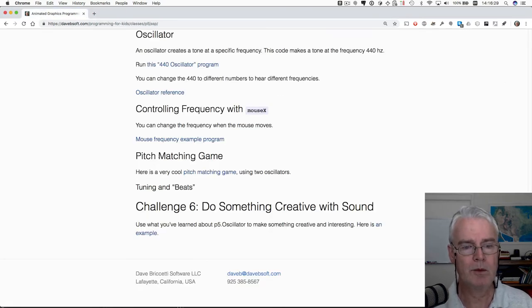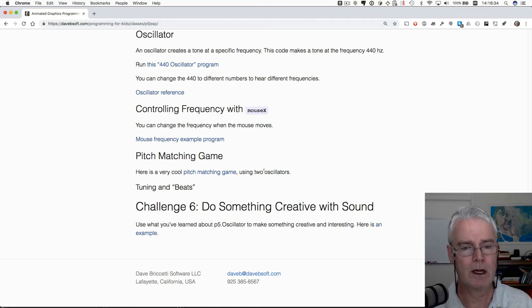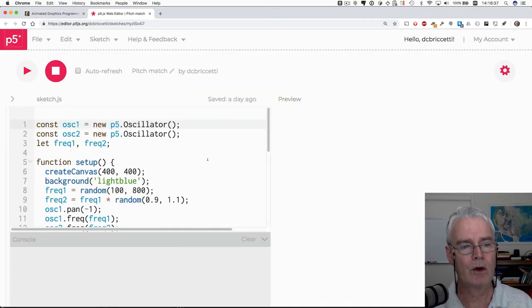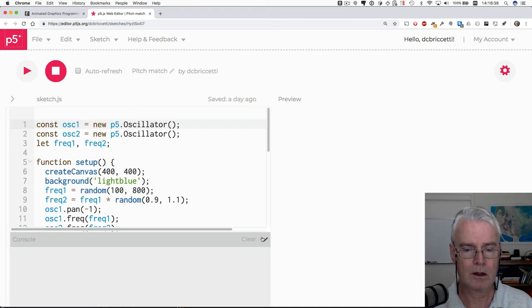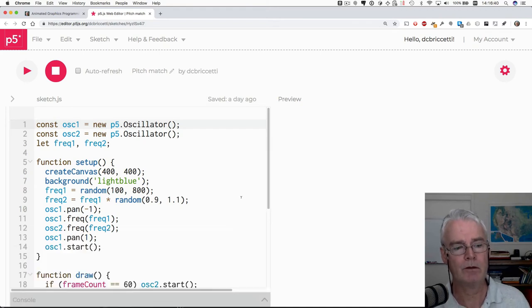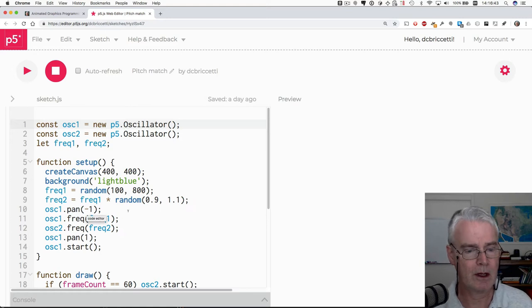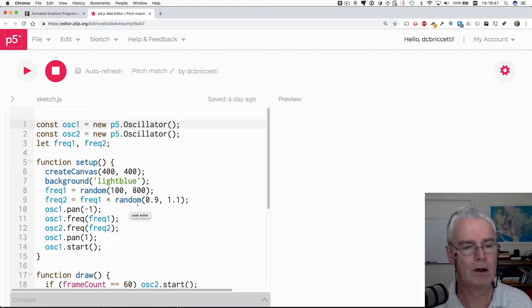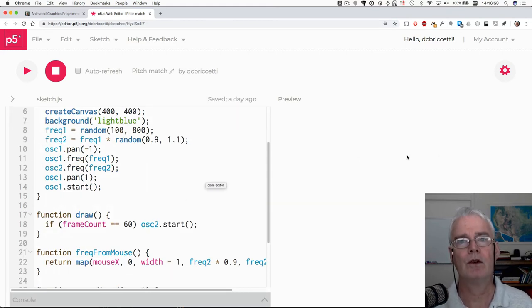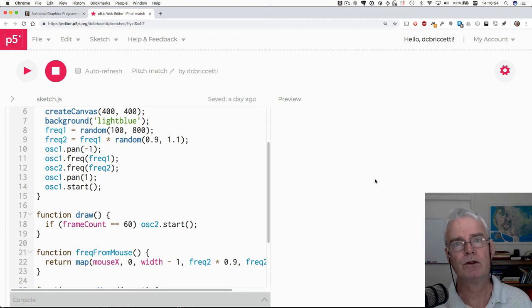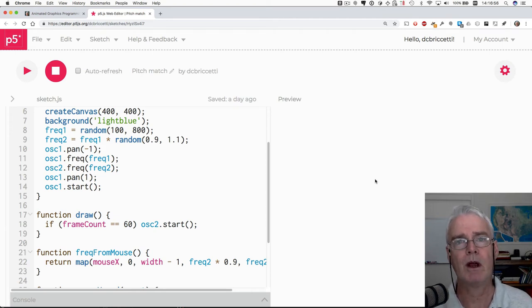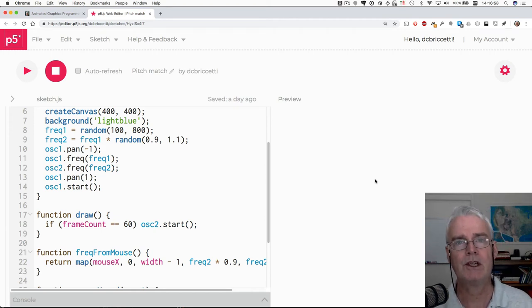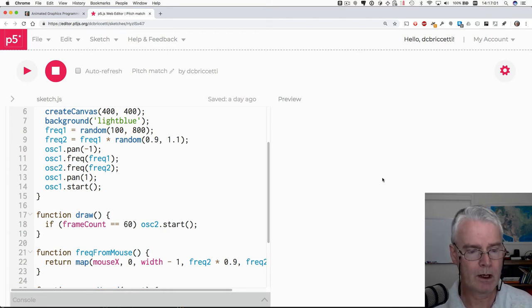Now the pitch matching game is kind of fun. I like it. It uses two oscillators and it will first play a tone, which I'll listen to very carefully. It'll play it in the left channel. And then a little later it'll play a second tone in the right channel. And I can control the frequency of the second tone with the mouse's x position. And the objective is to try to match the first frequency by moving, changing the second frequency. You'll hear.